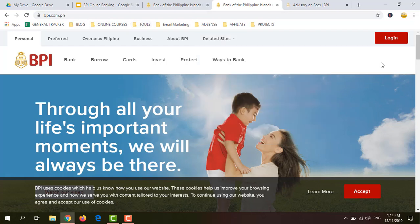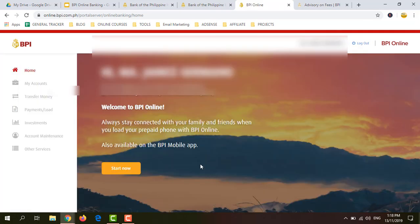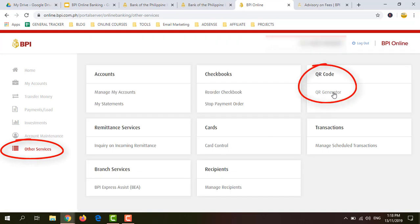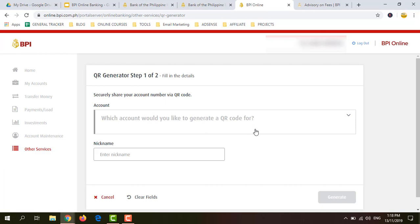I'm at the BPI official website now. Let me just click Login and enter my username and password, then click Login. I'm now logged in to my BPI Online Banking account. The first step here is to click Other Services, then click QR Generator. Here, choose which account you would like to generate a QR code for.